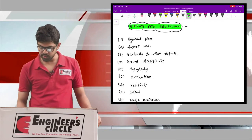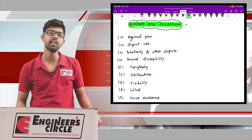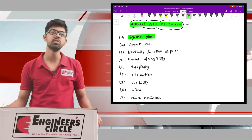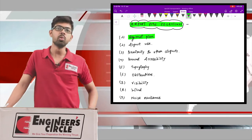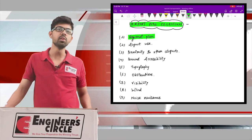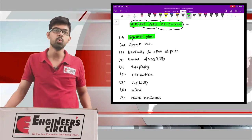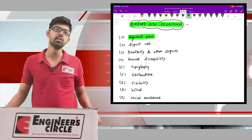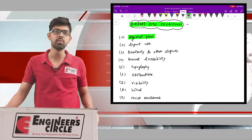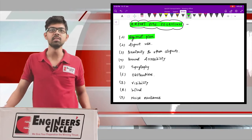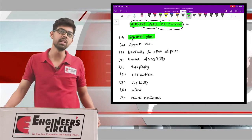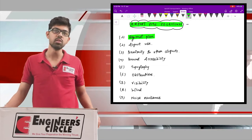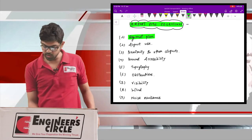The regional factors to keep in mind before selecting a site include: first, the regional plan, which denotes the regional topography and geography of the area — whether it falls under a high economic zone or a least developed area. You should be well aware of the locality, its geographical location, and its political and economic importance.